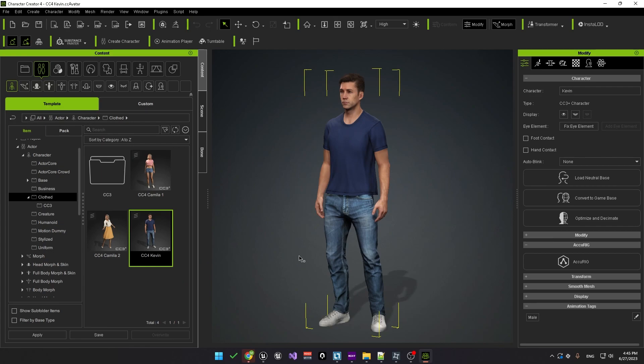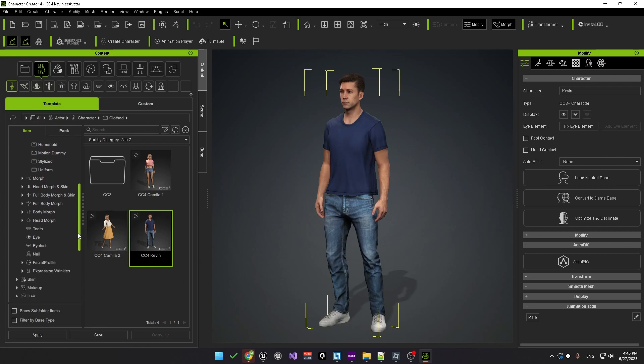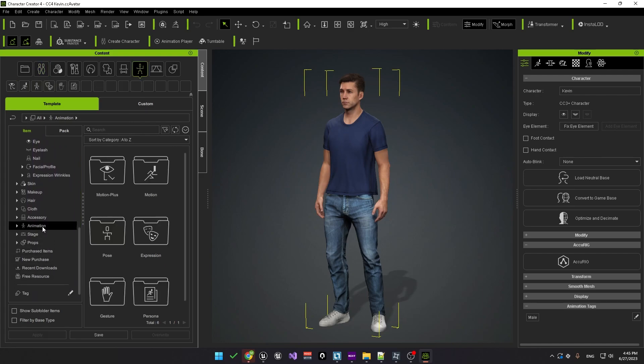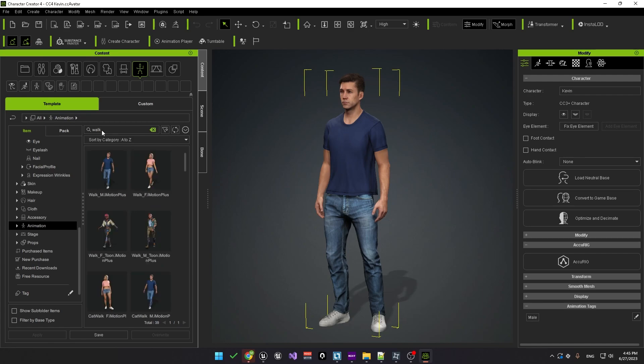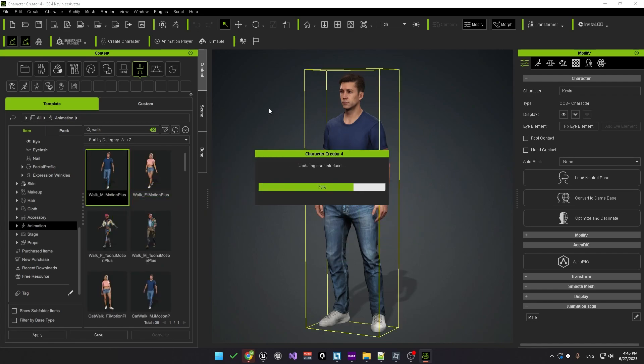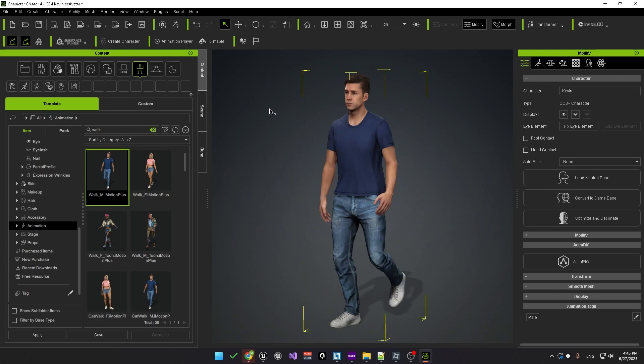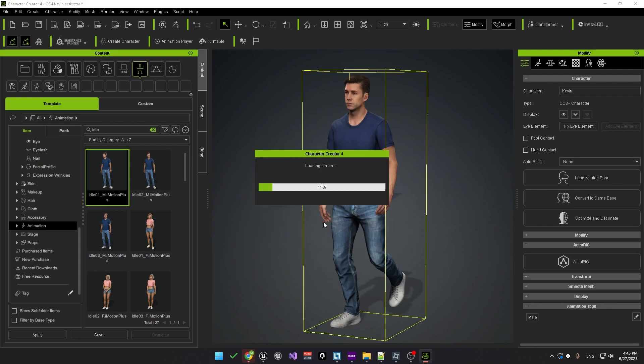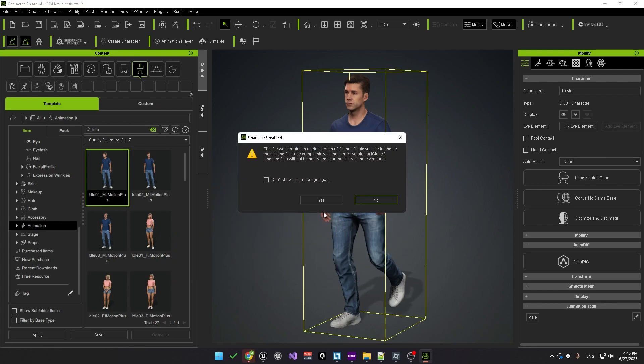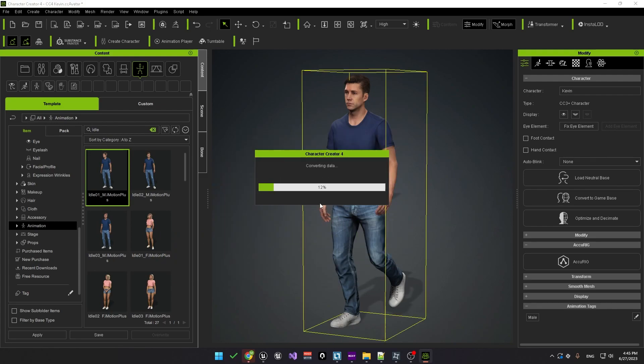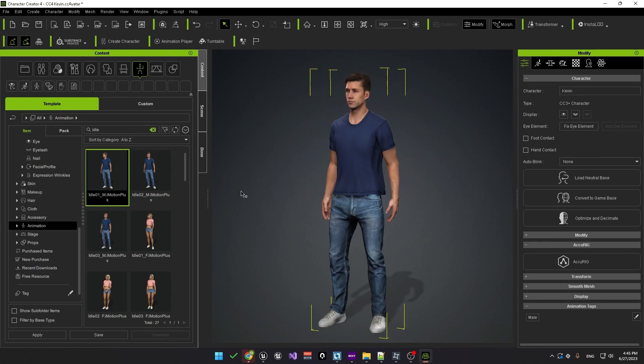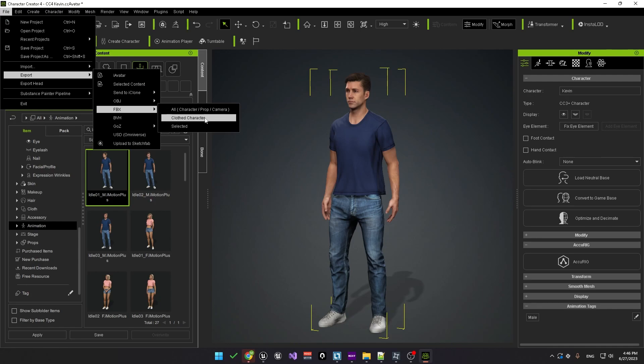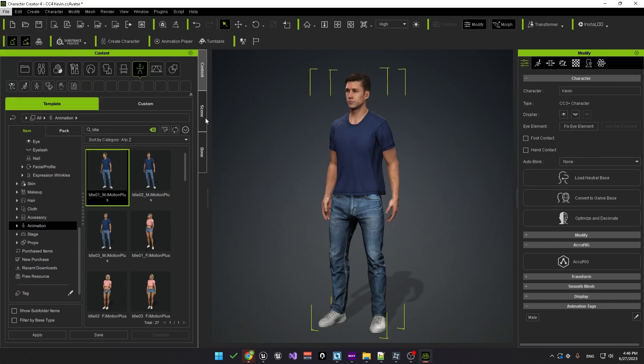We'll go with the CC4 Kevin character. We'll also need two animations. One will be an idle animation and the other will be for walking. To do that scroll down to the animation folder and let's search for walk. The first animation looks pretty good so we'll just drag and drop that onto our character. We'll do the same thing for the idle animation. Search for idle and let's take the first one here and drag and drop that onto our character.